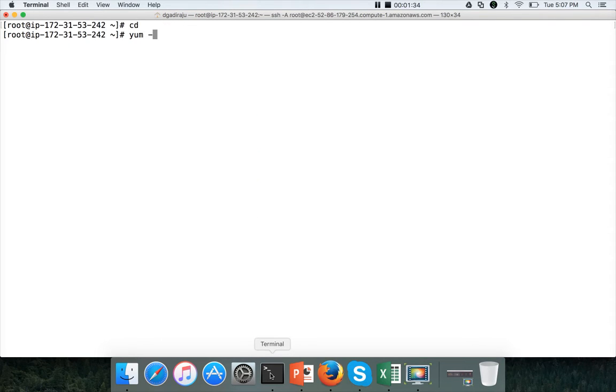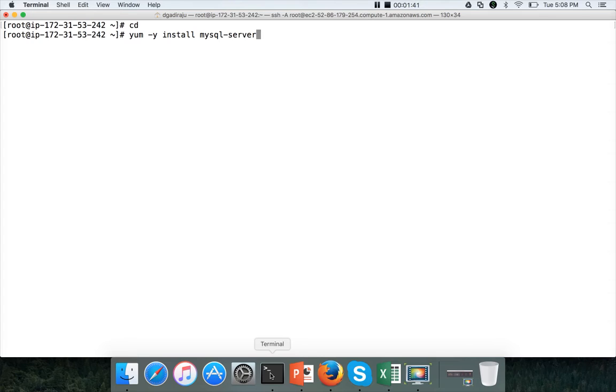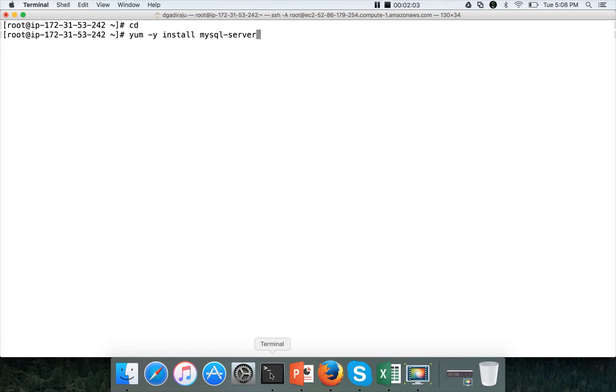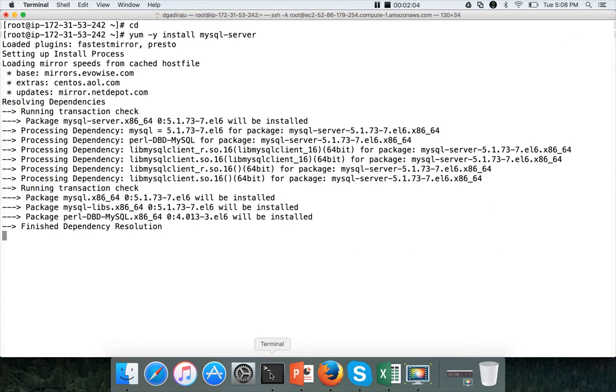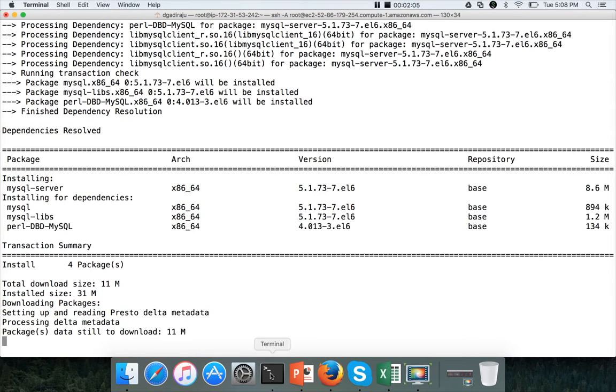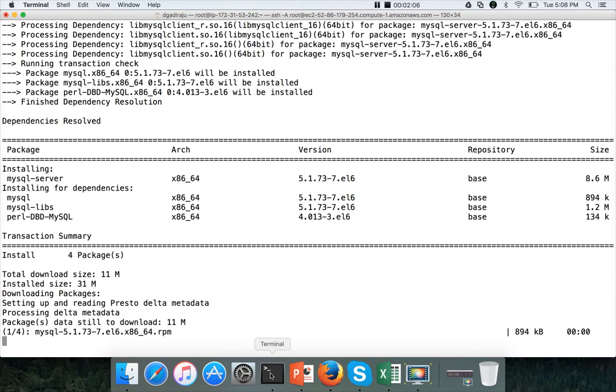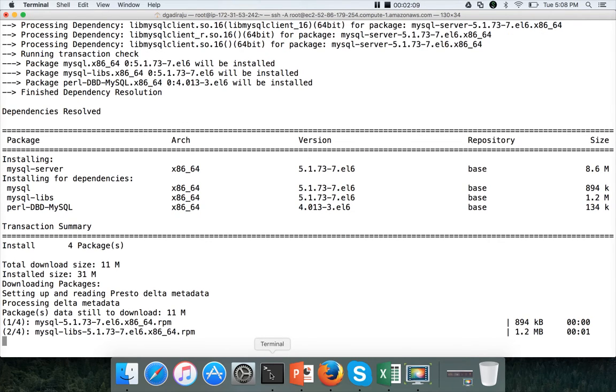So this is the command which you can use: yum minus y install mysql-server. And I am installing on master01. So master01 will be the host which will have the MySQL database up and running. And when we actually add components to the Hadoop cluster such as Hive, Oozie, etc., the database on the MySQL installation in master01 will support those things. So this is the command: yum minus y install mysql-server. It will install the MySQL server for you.